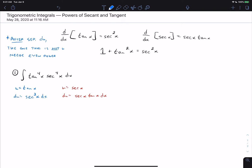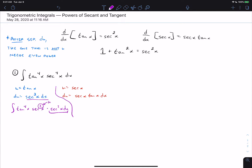So if we think about problem one, if we do the first substitution (u equals tangent), we would separate out two factors of secant. That would leave four tangents and two secants. The secant squared is for du, and what matters is the one that's not u — in this case, secant. Since the remaining secant has an even power, this setup is going to work.